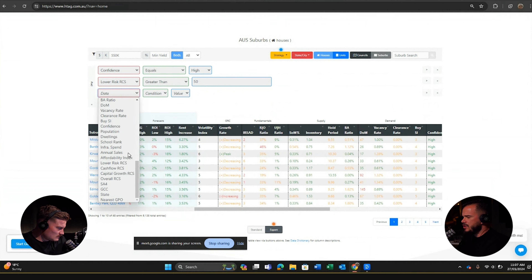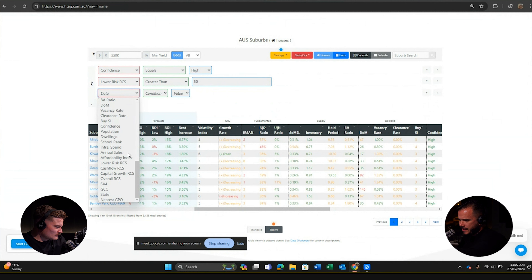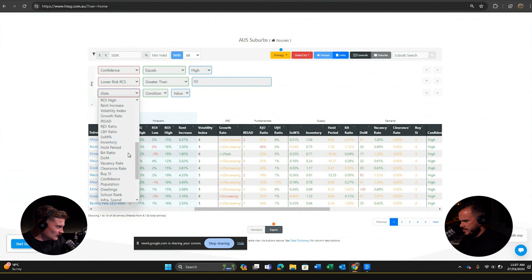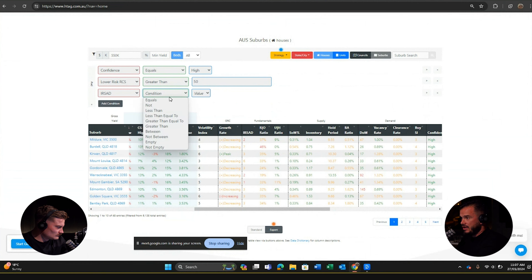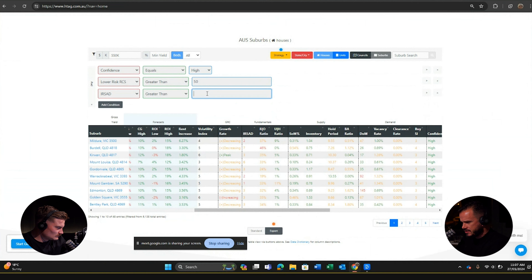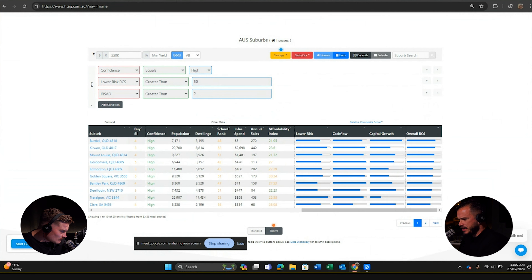I'll tell you from the thesis I think works: let's eliminate disadvantageous areas because we wouldn't invest in housing commission. Setting IRSAD greater than two, we're now down to 20 entries from 48.